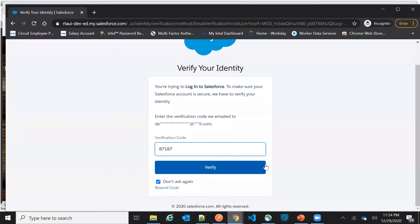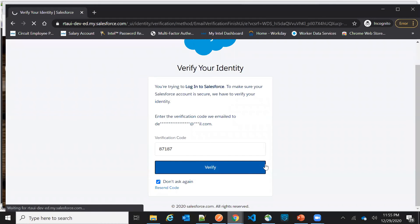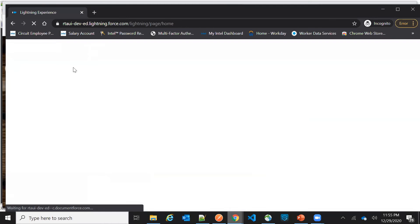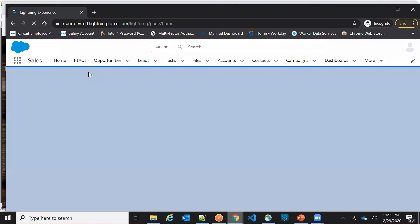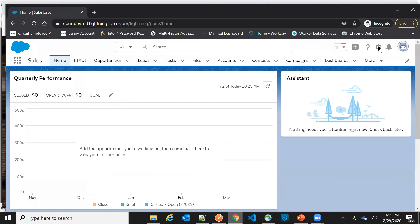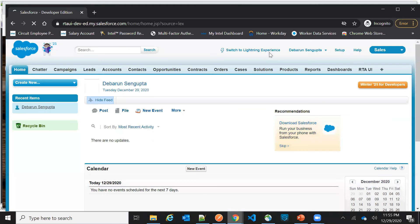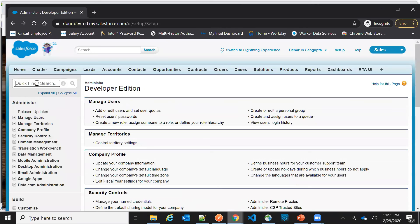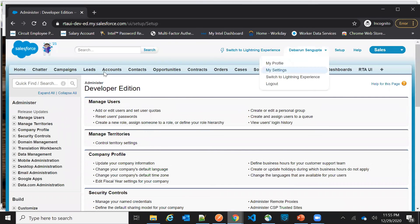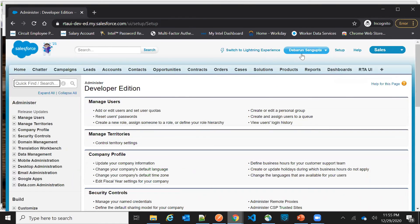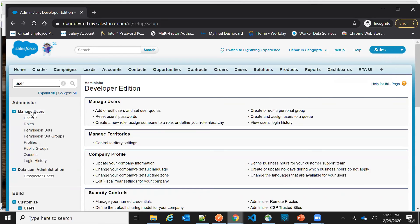Once I type in the verification code, you can see it successfully logged into the org. Now if I go to the Users tab, you can see this user was just created in Salesforce — it was not present initially. This is the Facebook user with which I logged in, and this is the newly created user record.